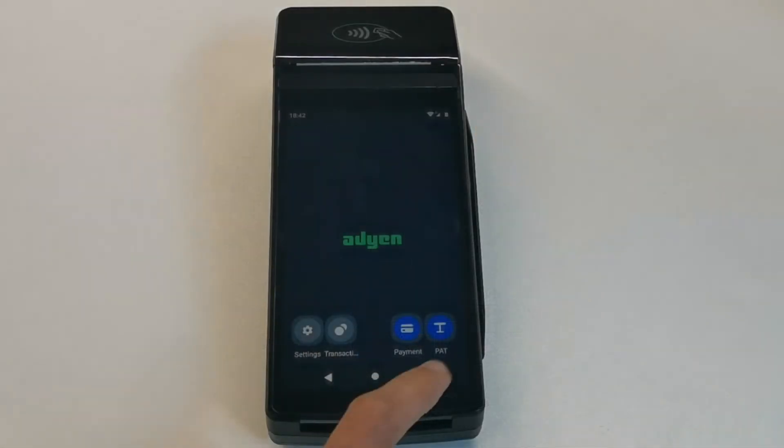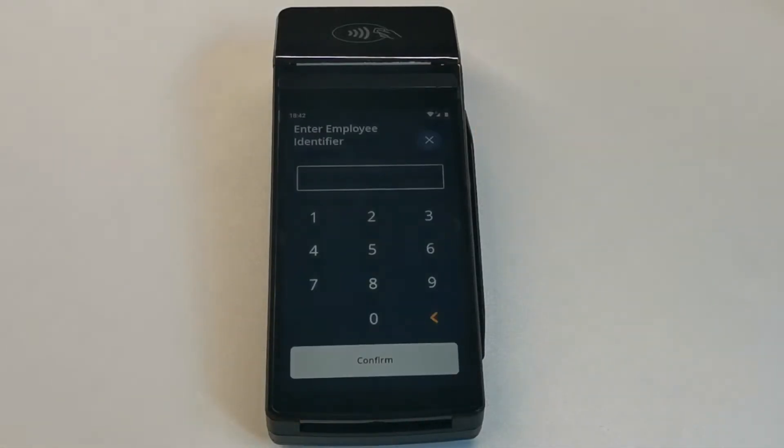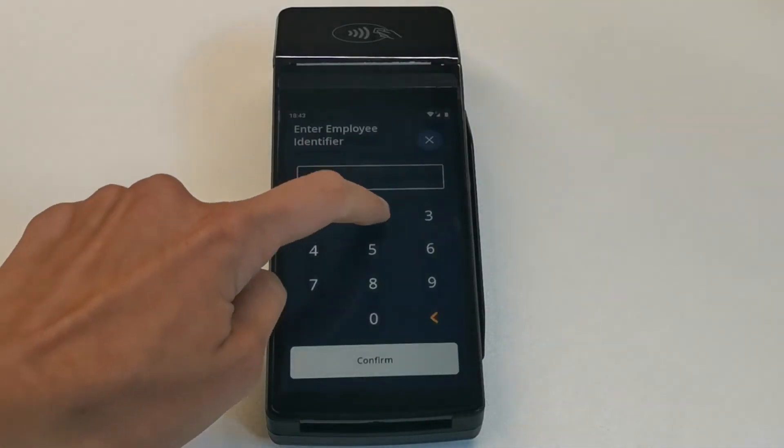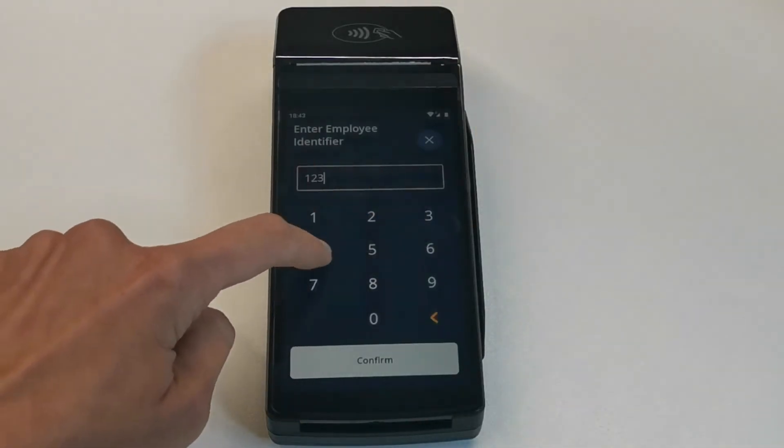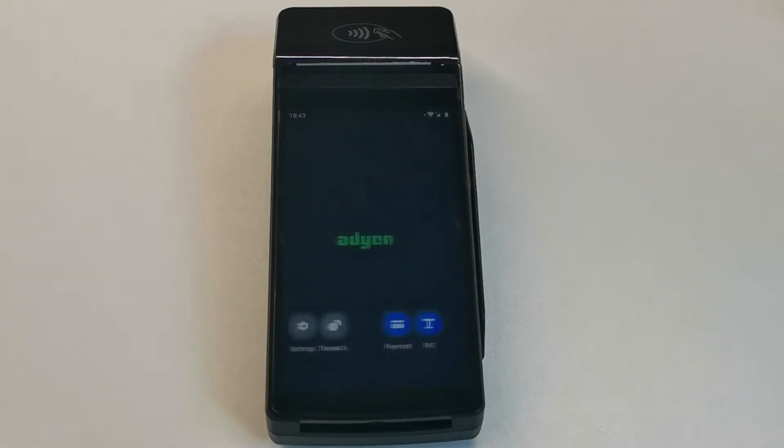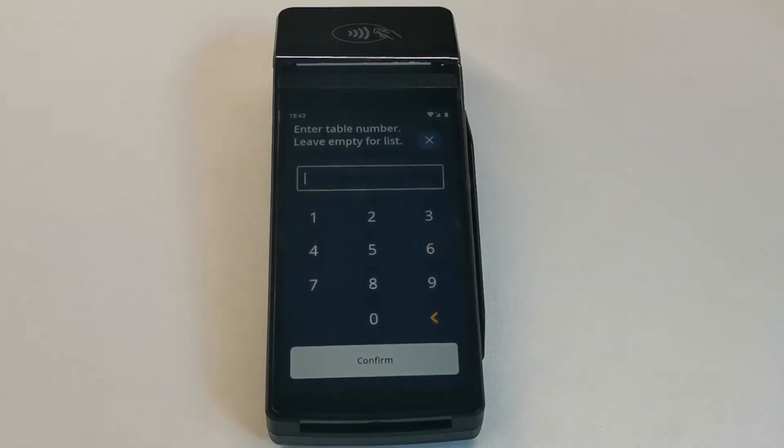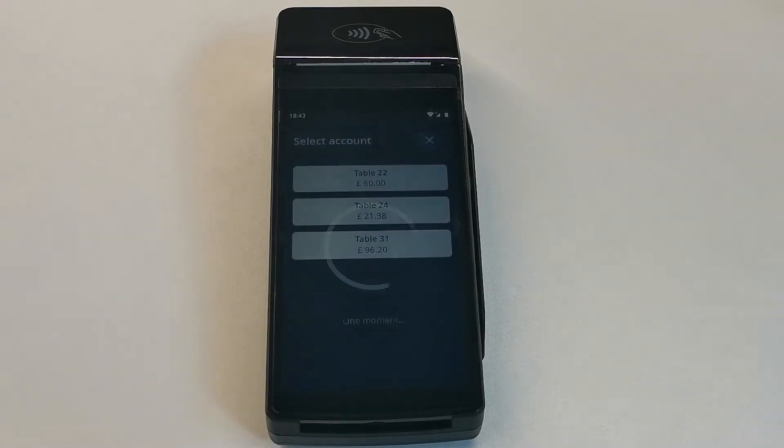How does this work? Choose Pay at Table on your terminal. Enter your employee number. Here you can enter the table number directly or click on Confirm to access the list of open tables. Then select the table of your choice.